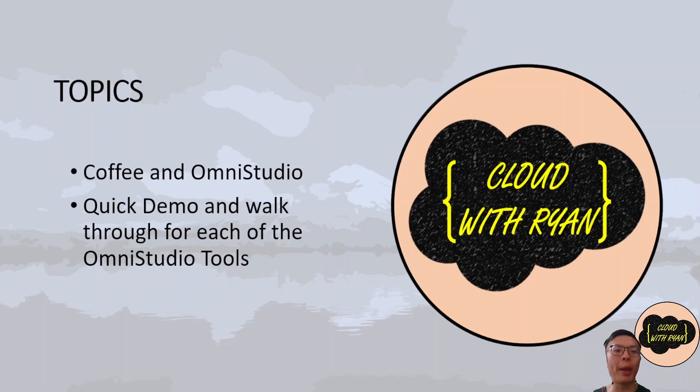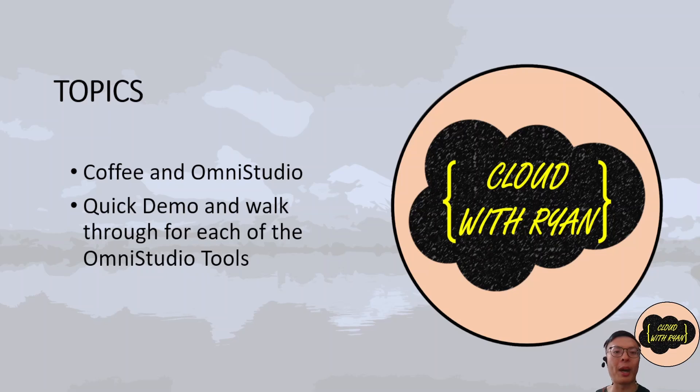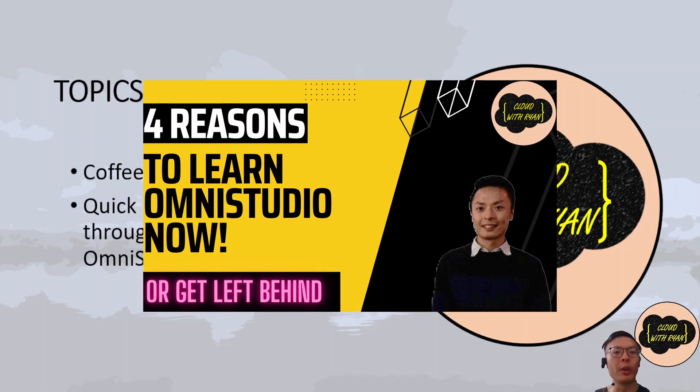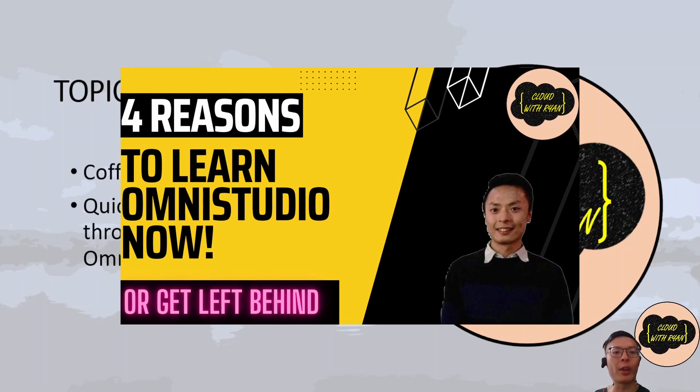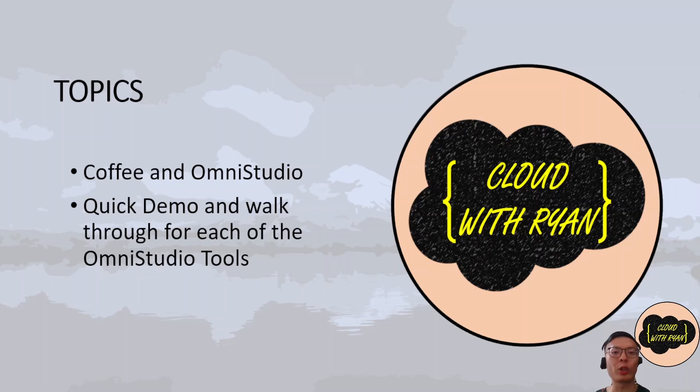Hi everyone, welcome back to the channel. Today we're diving into the exciting world of OmniStudio. Why should you invest your time in mastering OmniStudio? I recently discussed this in detail in another video. If you haven't caught it yet, I highly recommend checking it out. I've left the link in the description below.